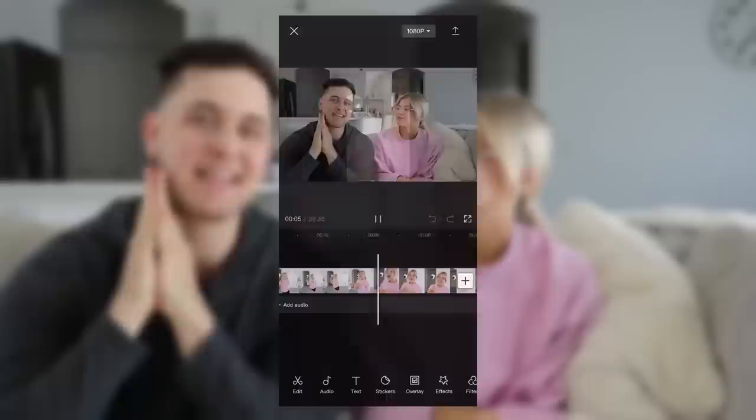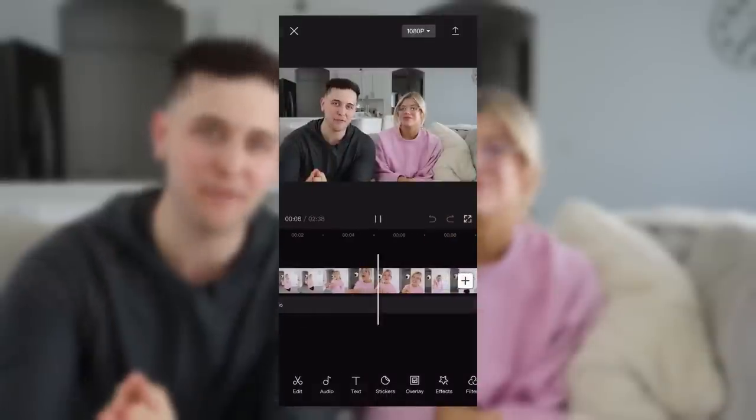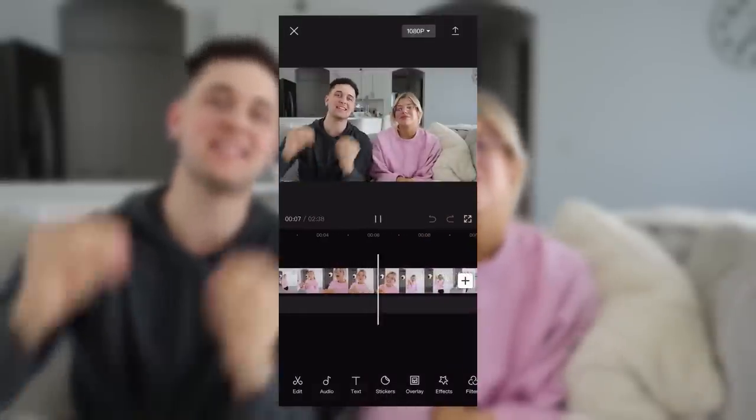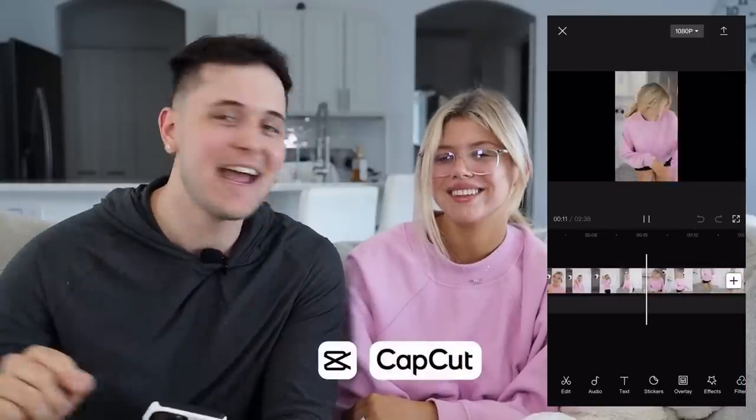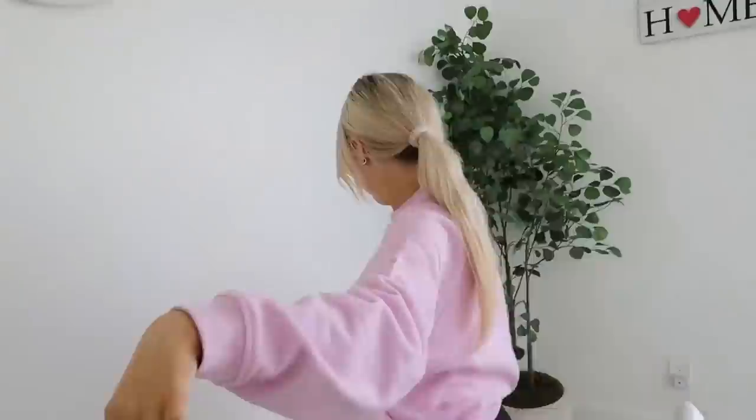To celebrate hitting 16 million followers on TikTok, we are going to be editing a TikTok right now for you guys to see, using our favorite and the best free editing tool in 2023 — CapCut. So stay tuned till the end of this video, because the video clip we just filmed we are going to be editing it into a viral TikTok for you all to see.